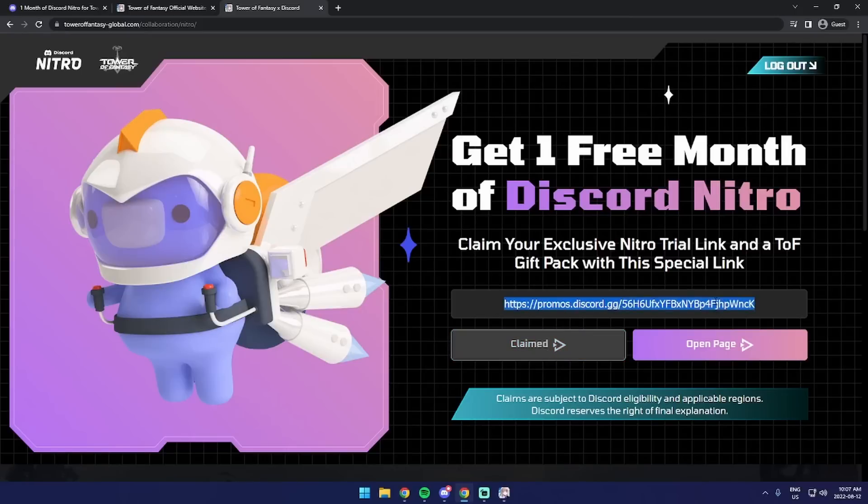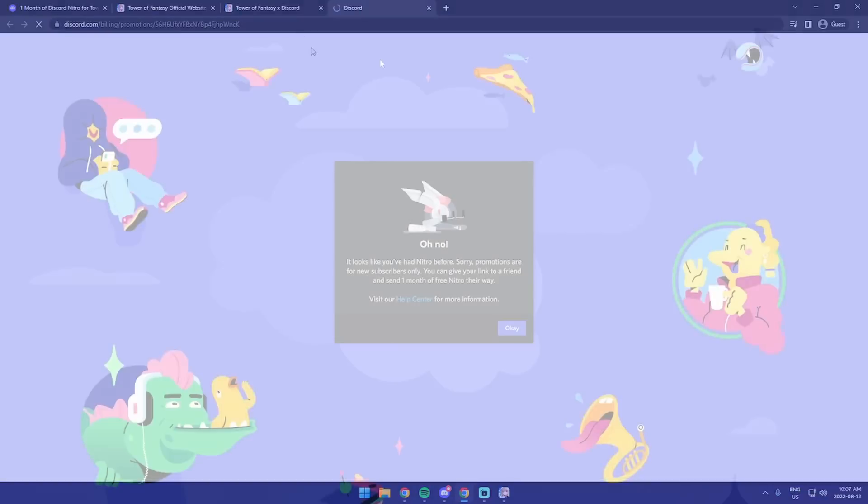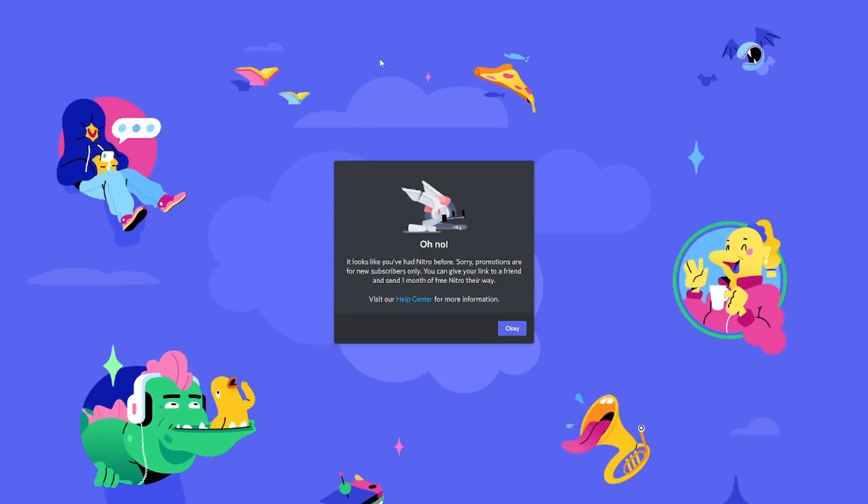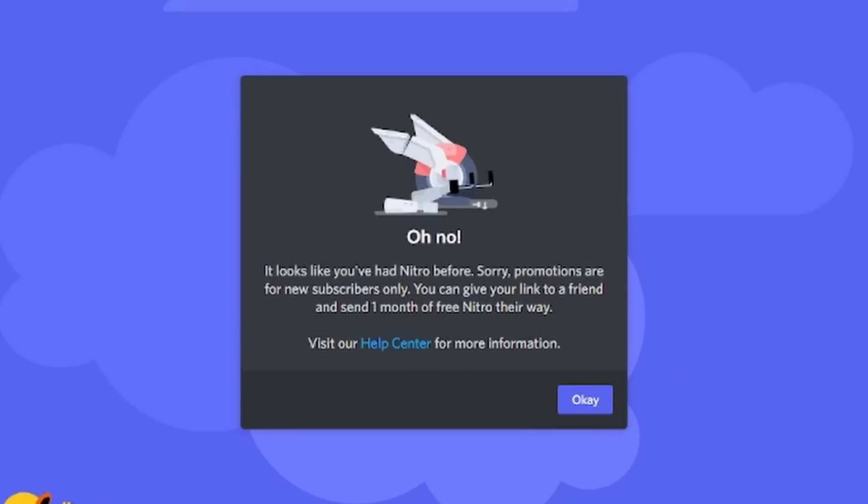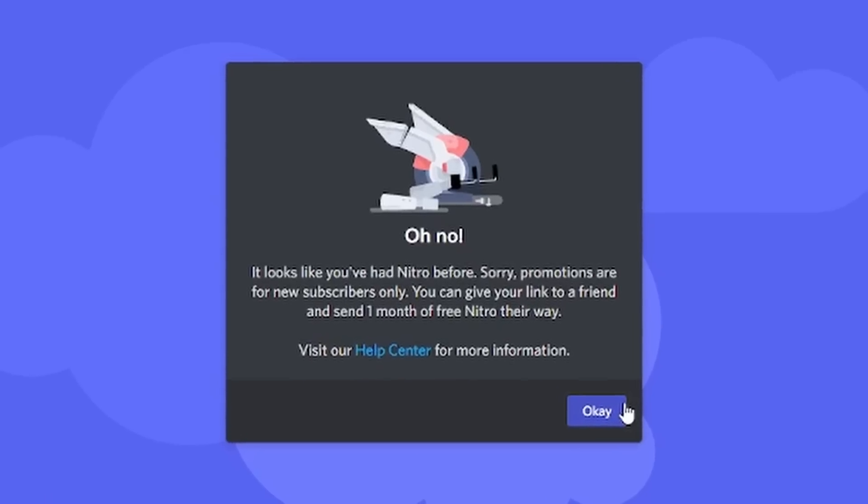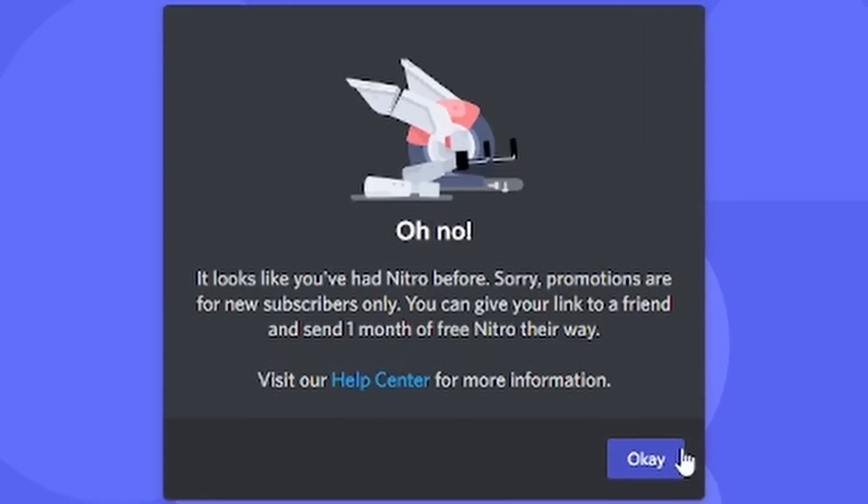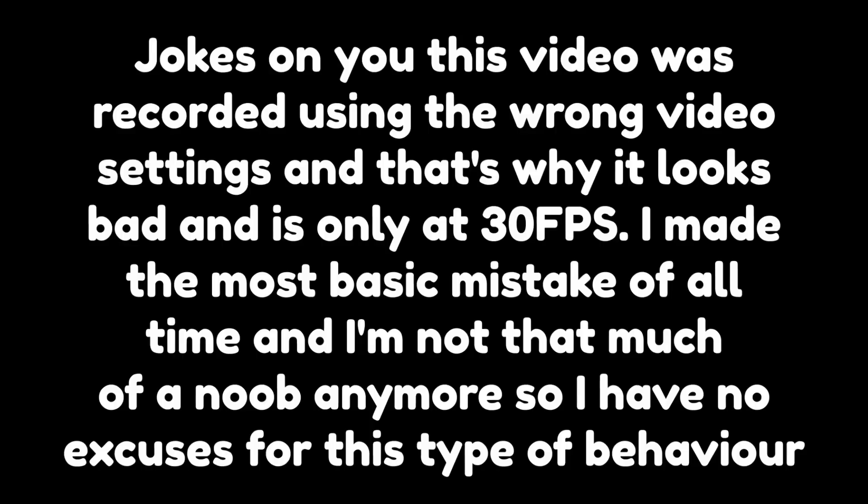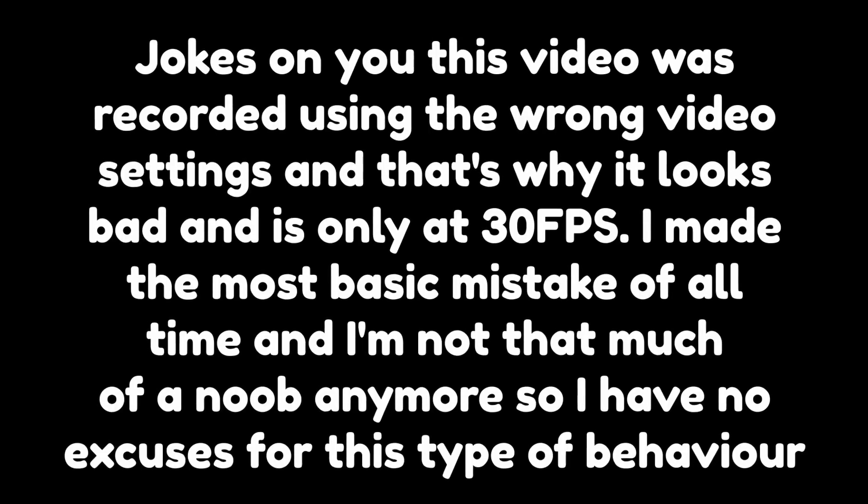If you click on this link, one of two things can happen. You might get this pop-up here which shows you that you can't redeem it, and that's because you've already had Nitro before and you didn't listen to me at the beginning. I'm very disappointed in you for not listening. No, I'm kidding. People make mistakes.